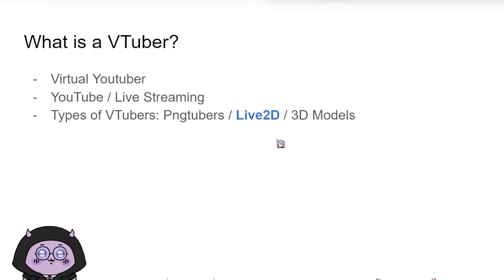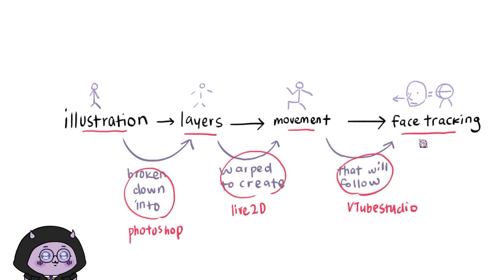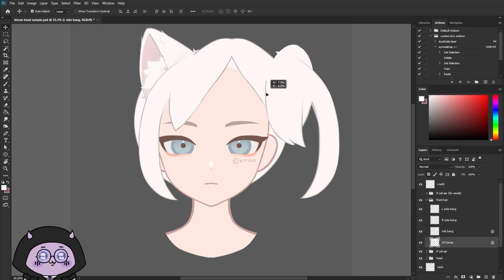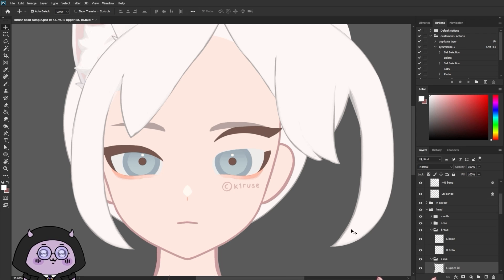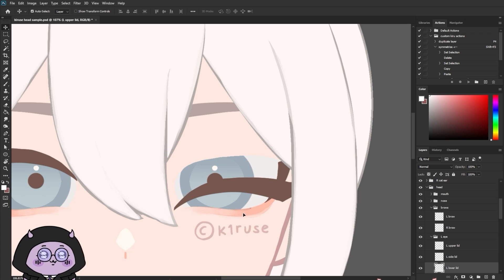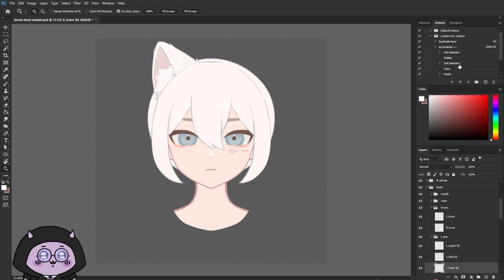So let's explain what Live2D models are. These are illustrations that are split up and broken down into multiple layers that are each warped to create movement, which will then follow the position of your face. So we would take this illustration, break it up into multiple layers, and bring it into Live2D so that we can create that movement. And then once everything is rigged, we'll bring it to VTuber Studio to handle the face tracking. These three things are essentially what makes up a Live2D model.